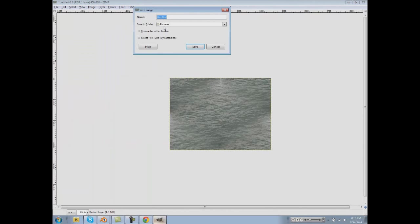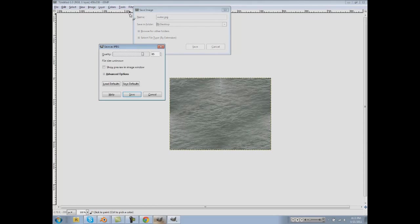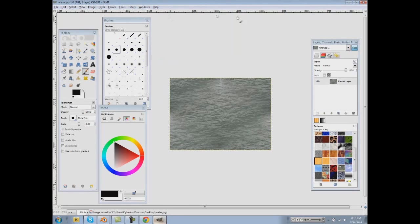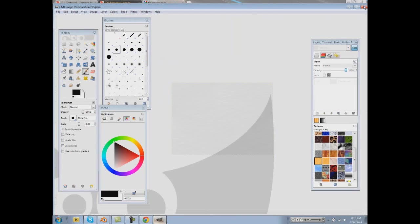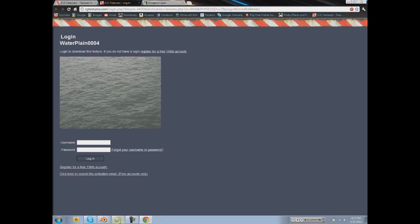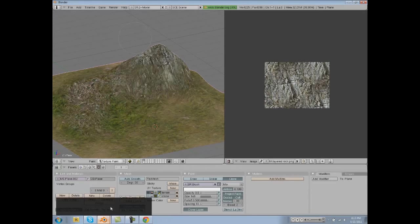And then save that as water. I'm just going to save it as jpeg this time. And locate that in your Blender.